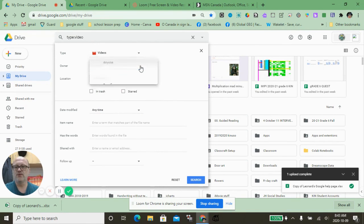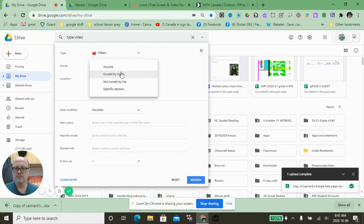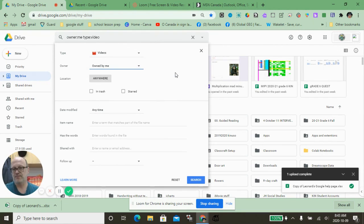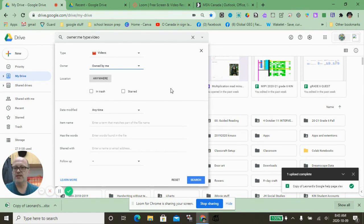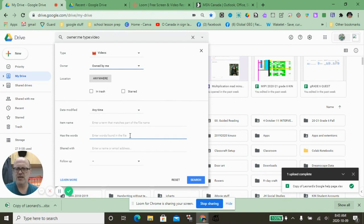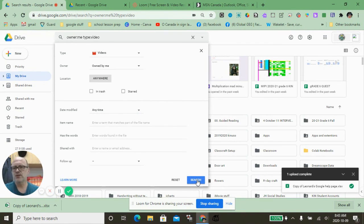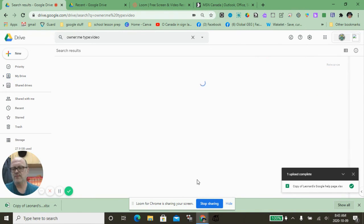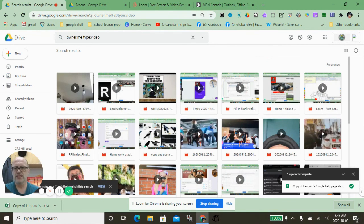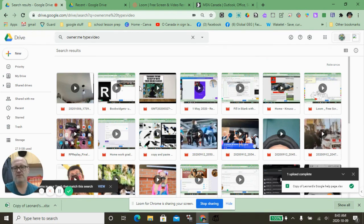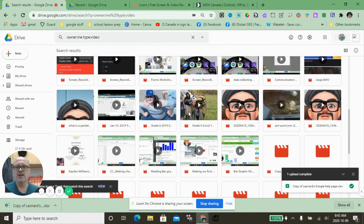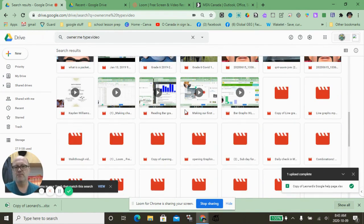I can choose who they're from—owned by me, not owned by me, a specific person. I can choose whether to look in Trash, sort by date modified, search if I know its name, or if I know certain words are in the name. I can click Search, and now instead of going through endlessly, I have found all of the video files that are on my Drive.